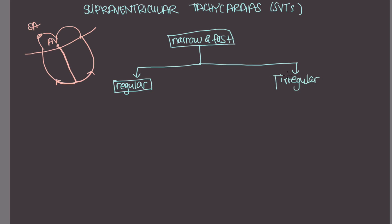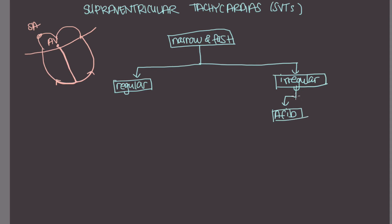So let's talk about irregular first. So irregular, narrow, and fast rhythms include a-fib. And also multifocal atrial tachycardia, MAT.